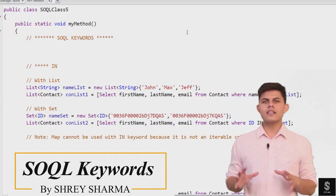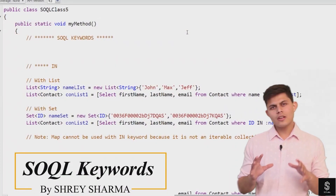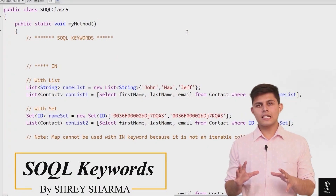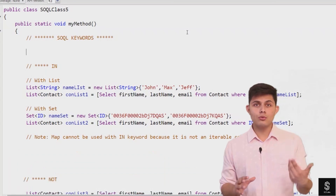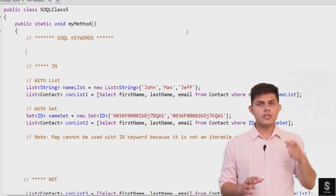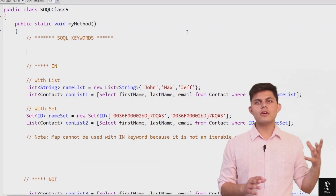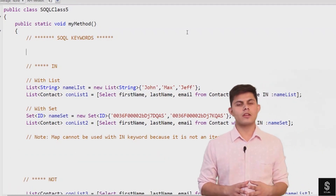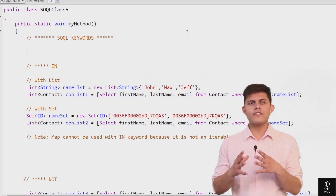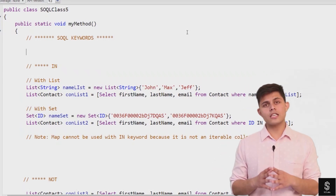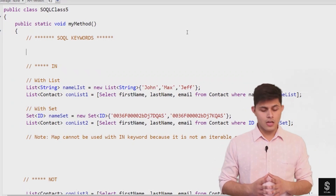Now let's discuss SQL keywords. SQL keywords are basically the reserved words that you can use inside an SQL query. Let me explain the different types of SQL keywords that we have.